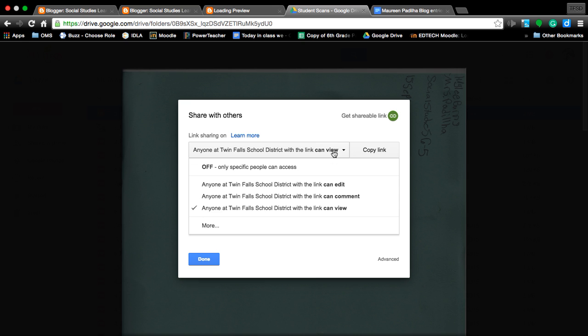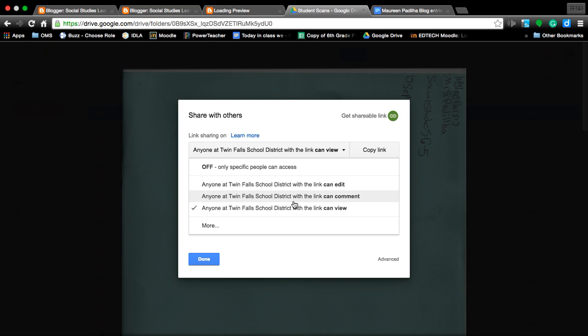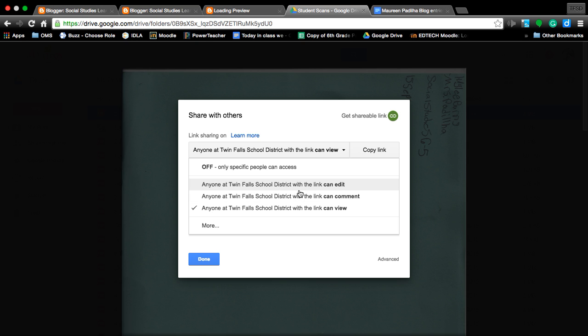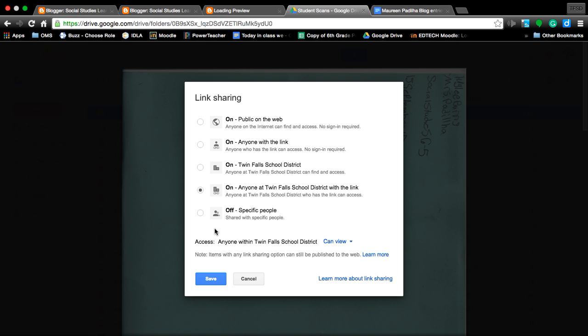How to change it. I can click the drop down button, but it only gives me anybody at the Twin Falls School District can view, comment, or edit the link. We want other people to be able to do it. I click the more. We want to select anyone with the link can have access to it. They do not have to sign in to be required.